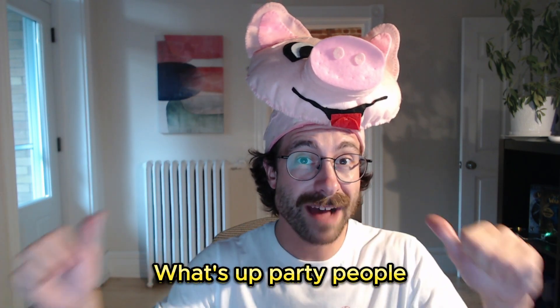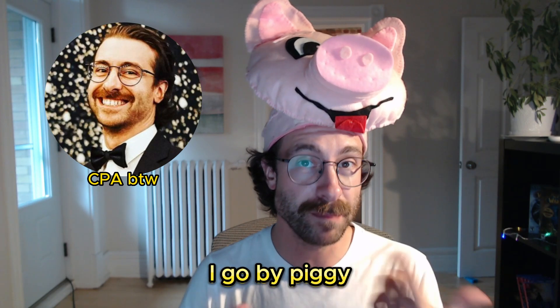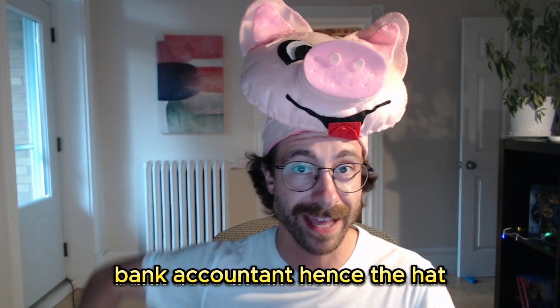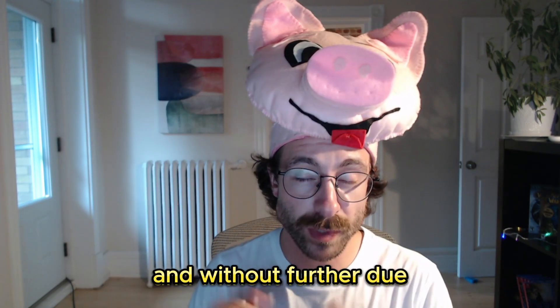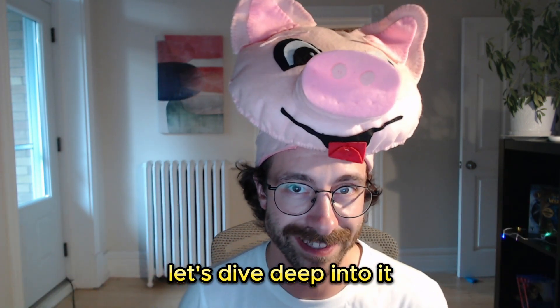What's up party people? I'm Dave. I'm a CPA. I go by piggy bank accountant, hence the hat. And without further ado, let's dive deep into it.